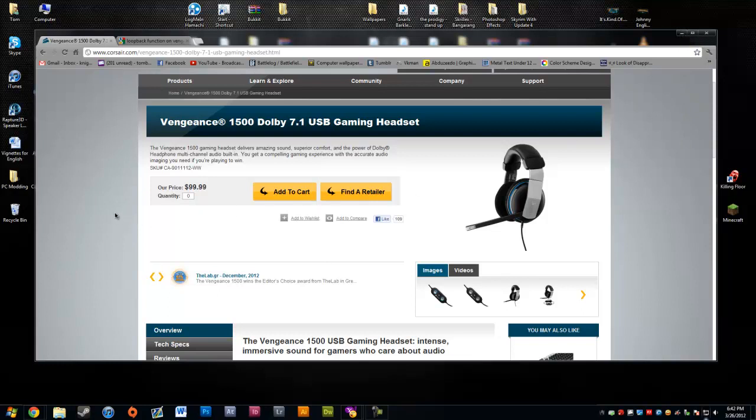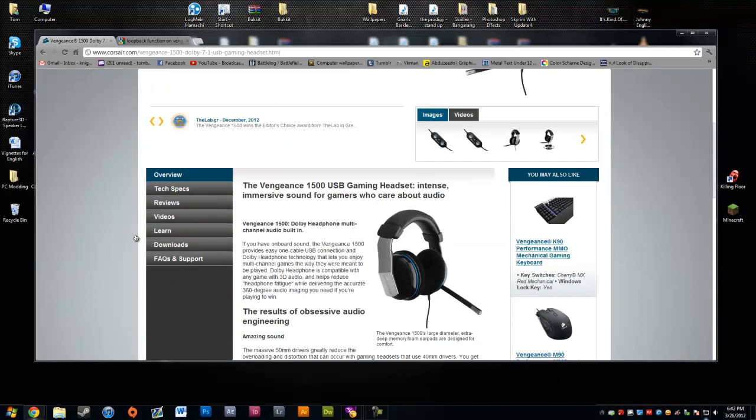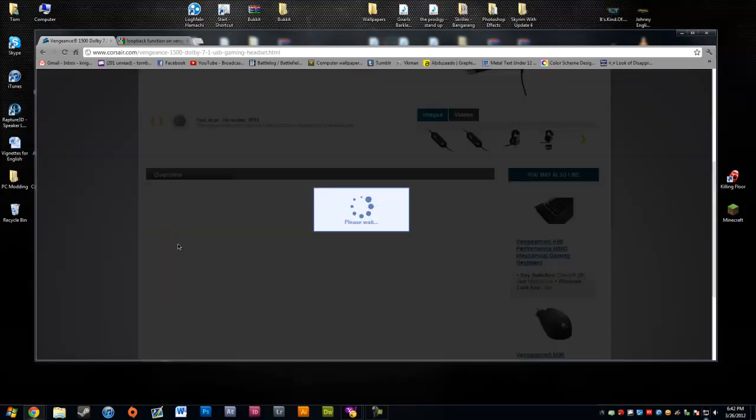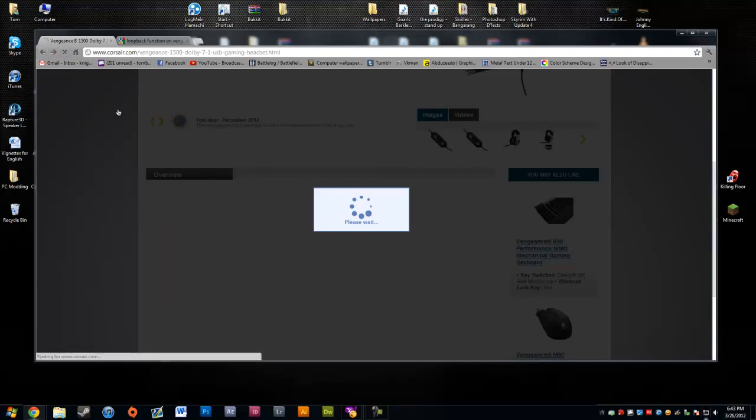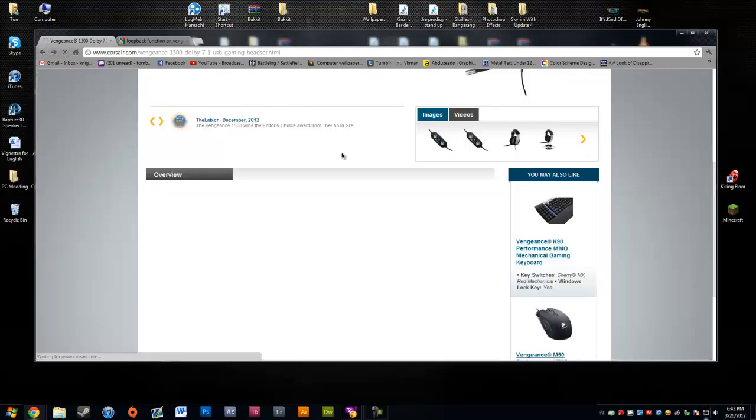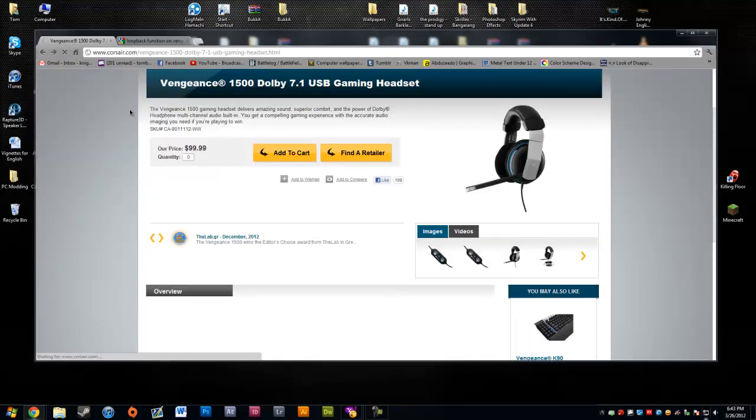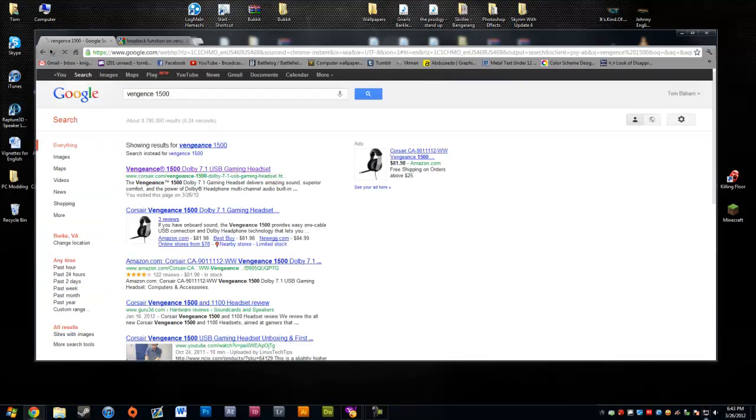But if you actually read up on the headphones itself, if you don't have the program that is on the website, then it's really crappy, terrible, all that stuff.